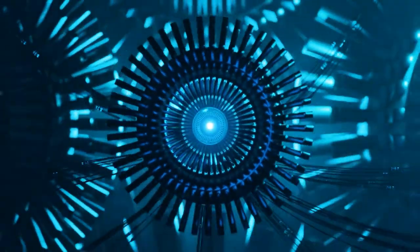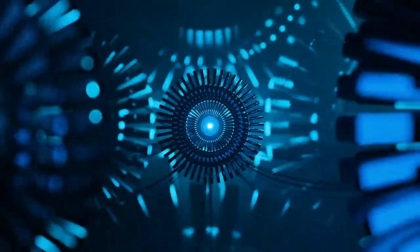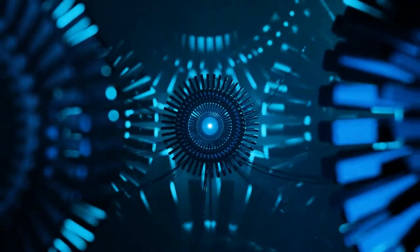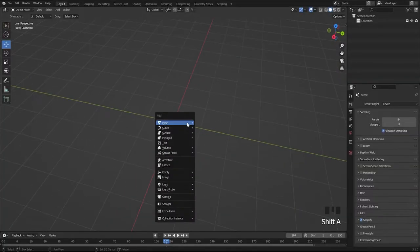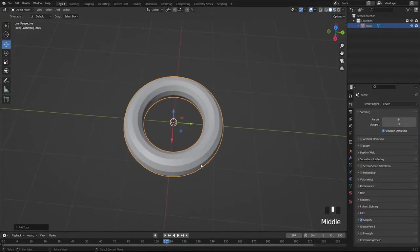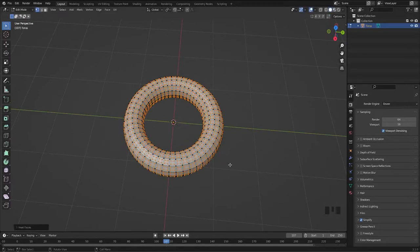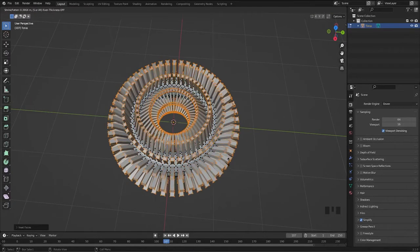Hello guys, today in this tutorial I will show how I created this sci-fi mechanism environment. Delete the default cube, add a torus to the scene, go to edit mode, select everything, insert it, and extrude along the normals by pressing Alt+E.